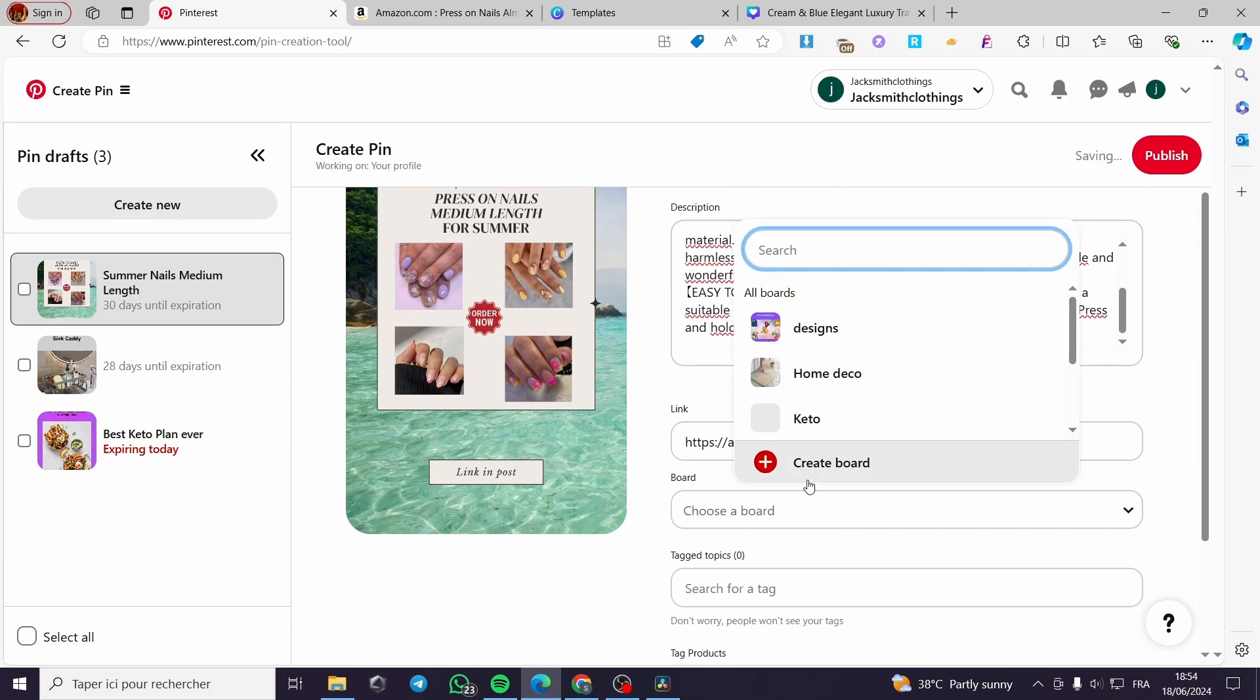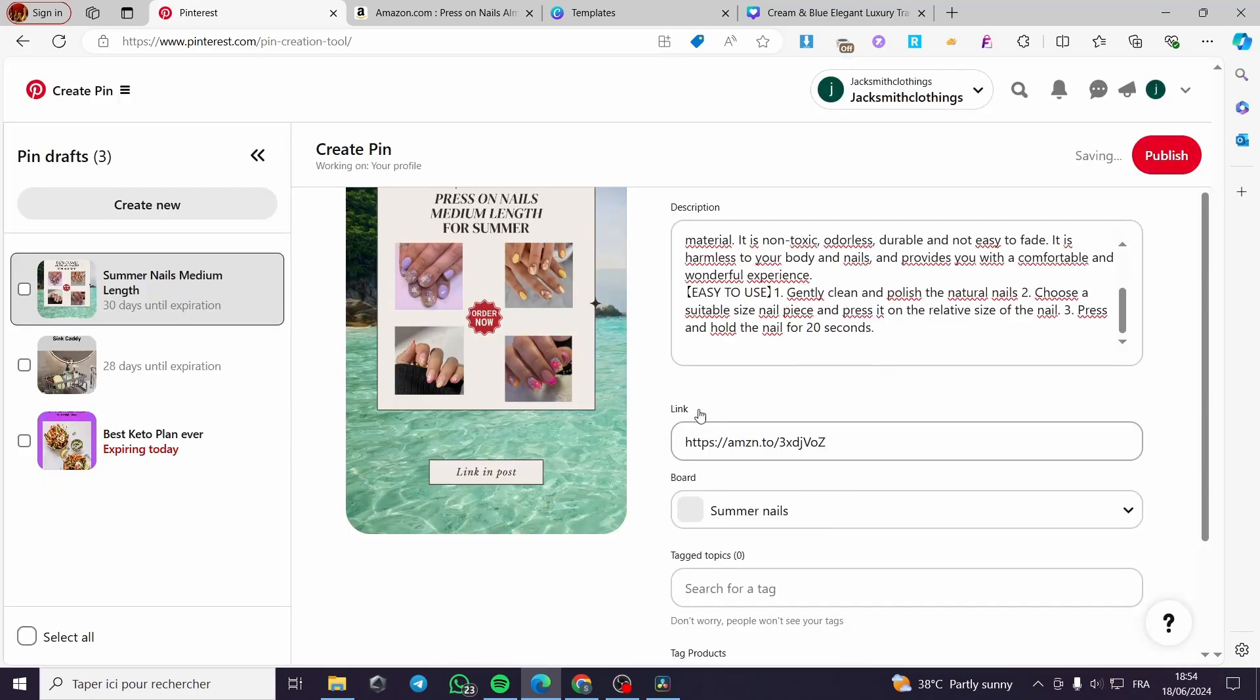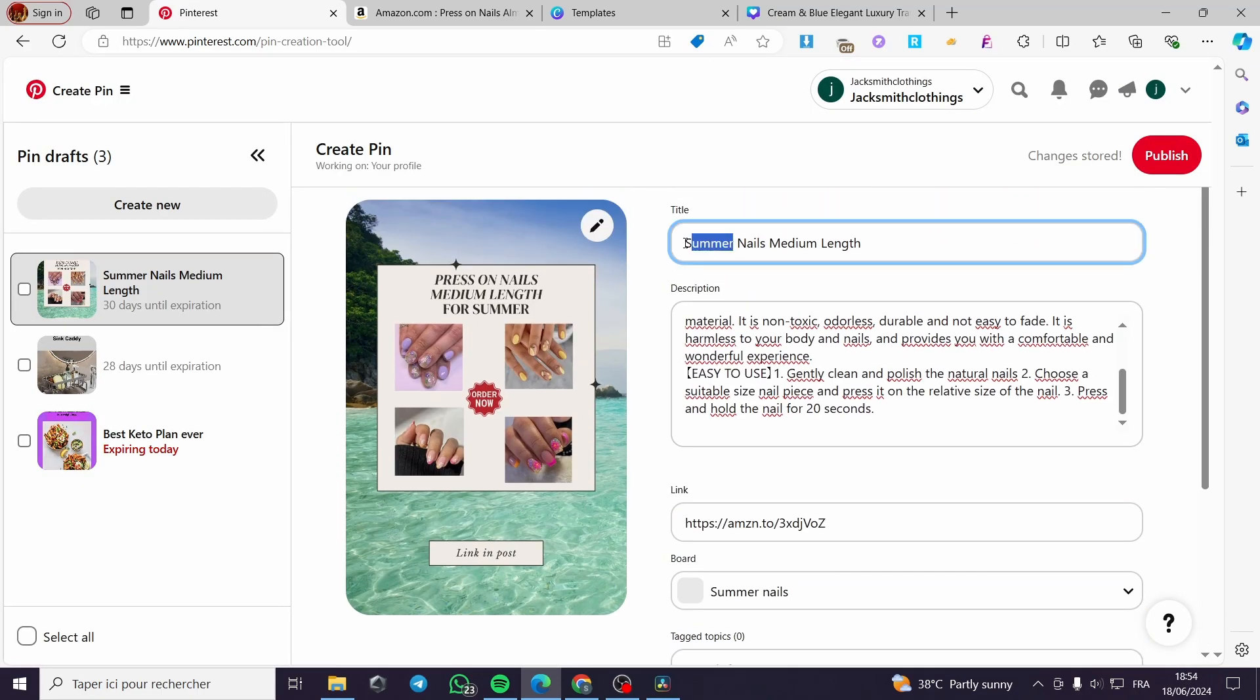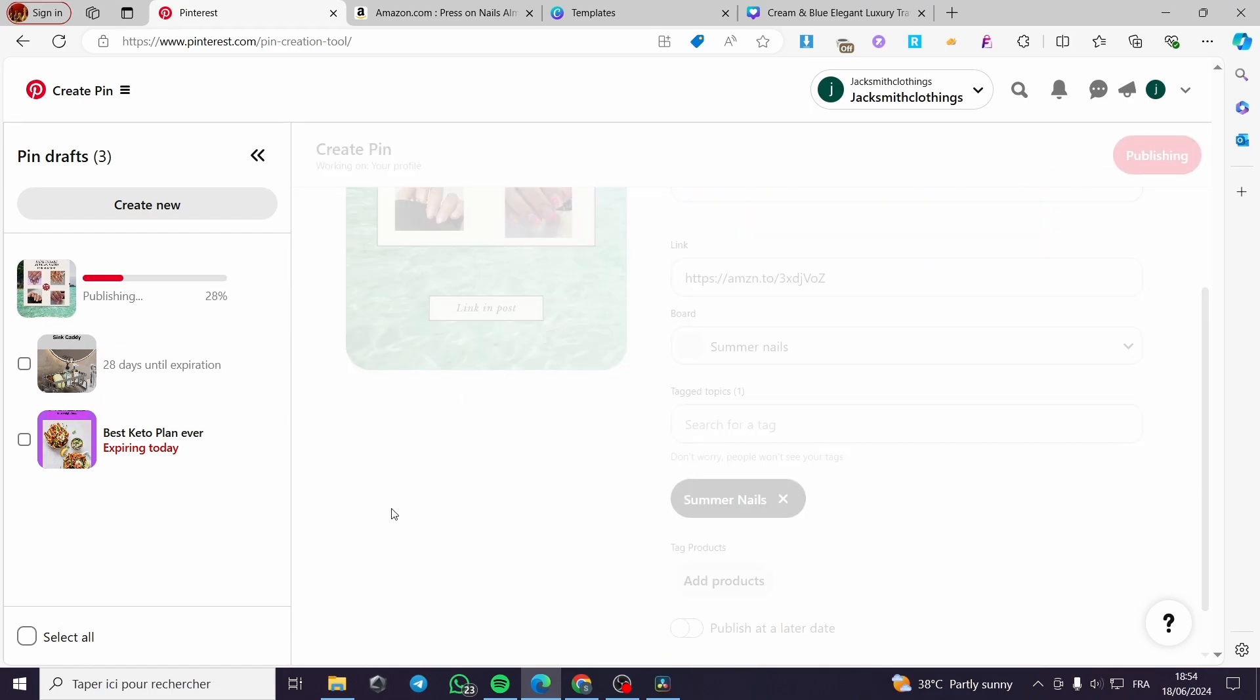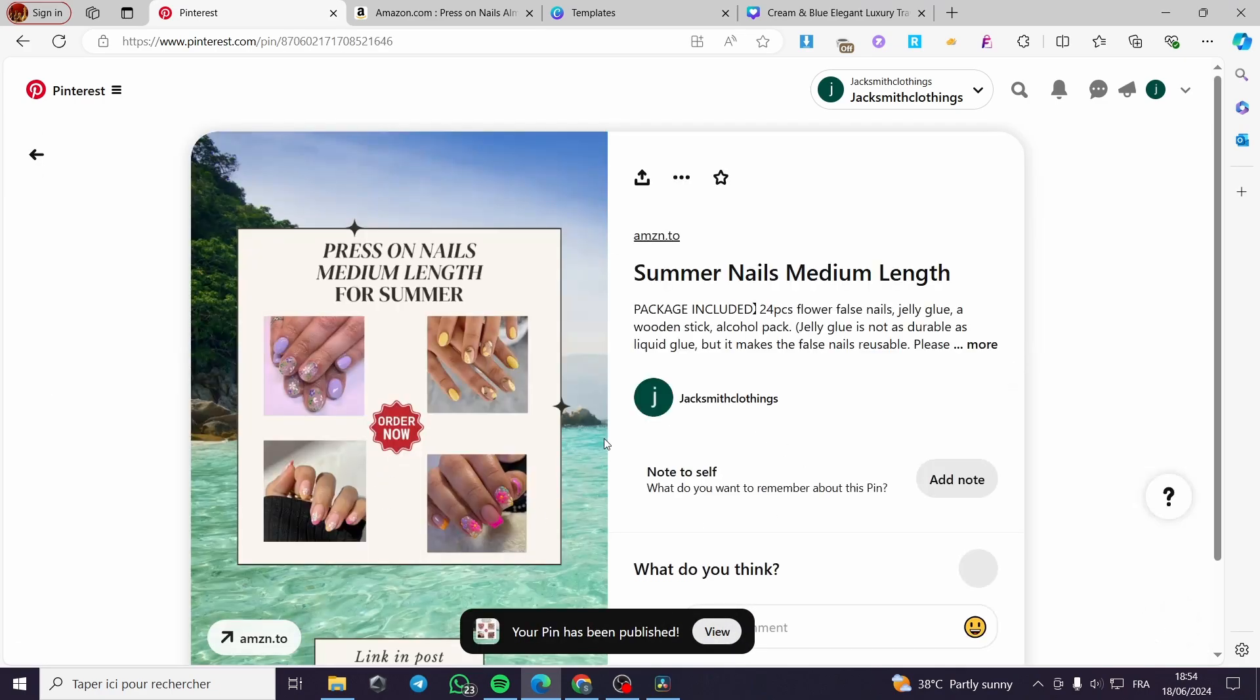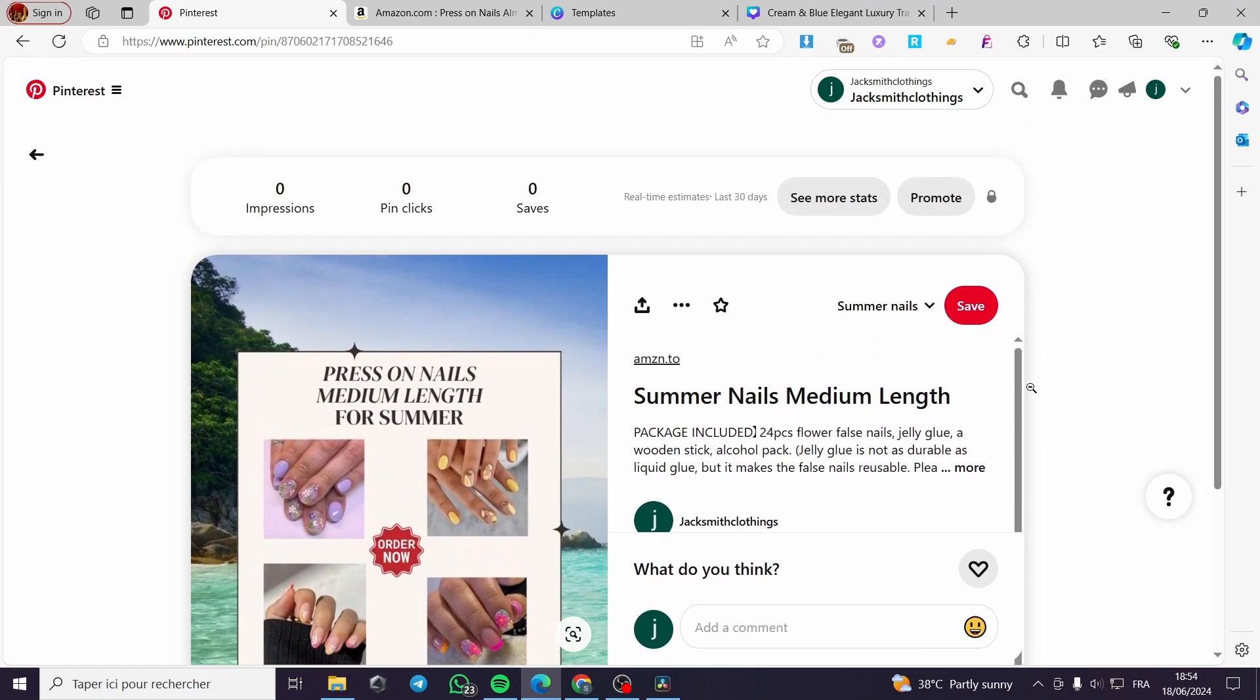Paste on boards. I'm going to put summer, summer nails. Like that. And here we are going to create this board. We are good to go. I'm going to put summer. Summer. Let's copy and put a tag here. Nails. And here we go. Click on publish. And here we have the Pinterest pin.